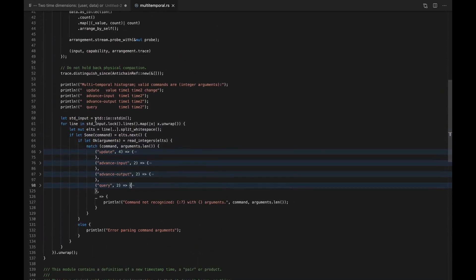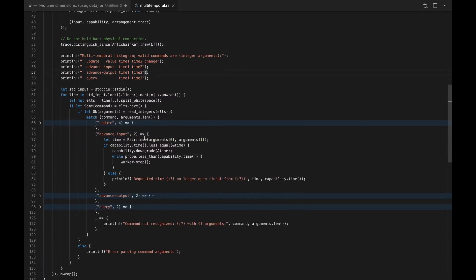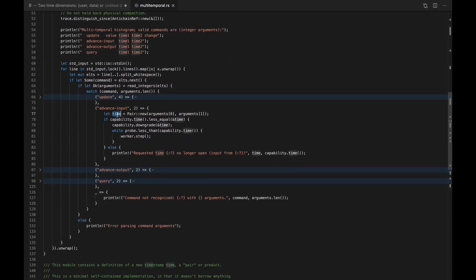So this is reporting the contents of the collection at a particular query time. That's looking at the data. There are two other things we can do: advance the input and advance the output. Advancing the input is maybe the more natural one — this is where we tell the system that we're willing to give up the ability to send data at arbitrary times. We pick a new user-comma-data time from which we will send changes, and this can only go forward. If we've promised that we're going to send things from some timestamp U,D, we can't walk that back. This is an irrevocable downgrade of your capabilities.